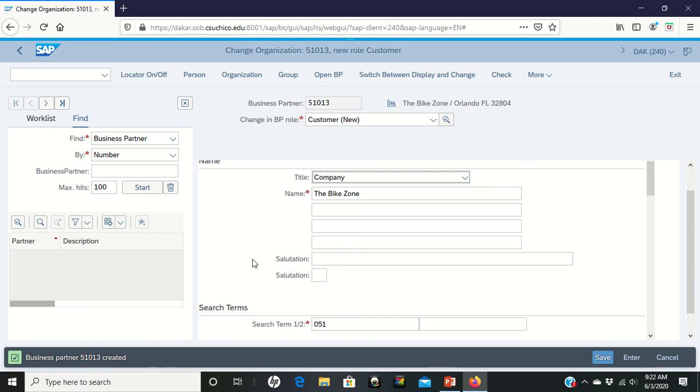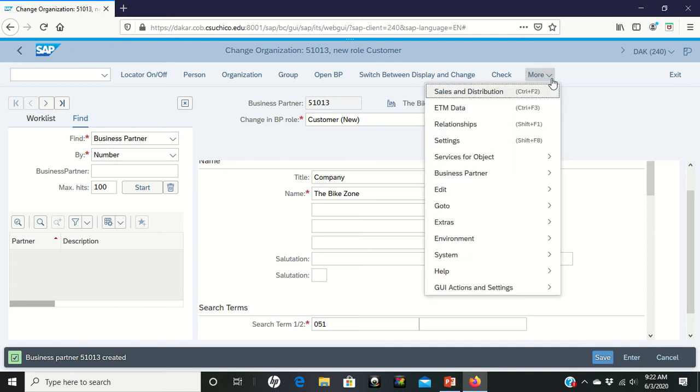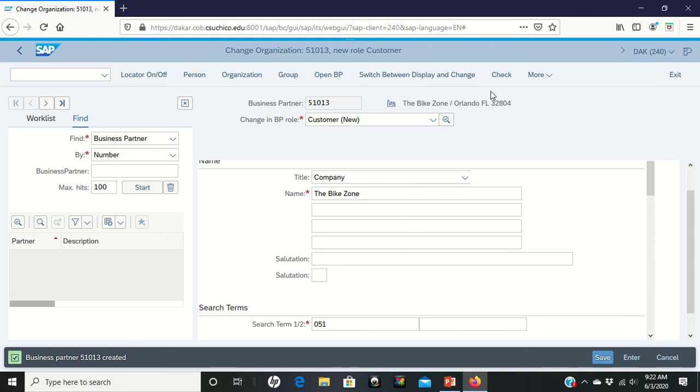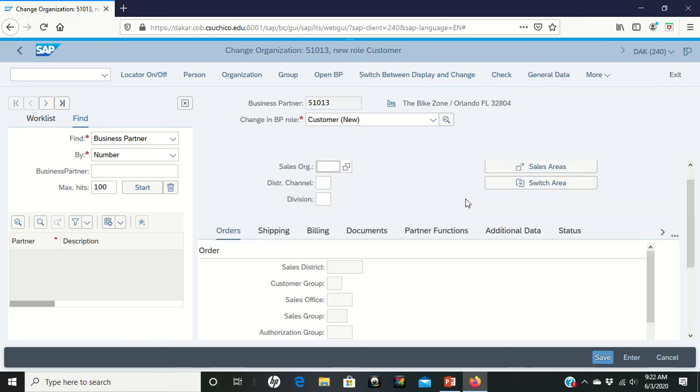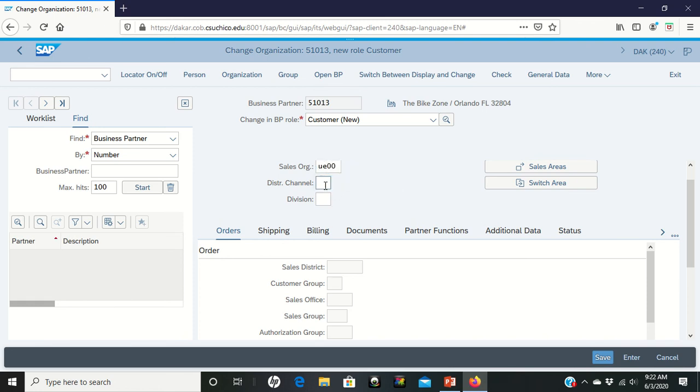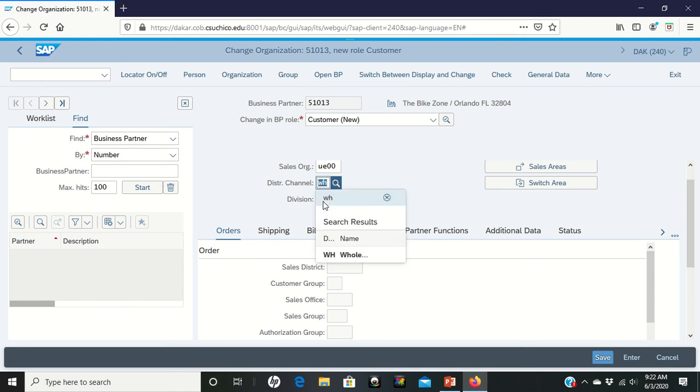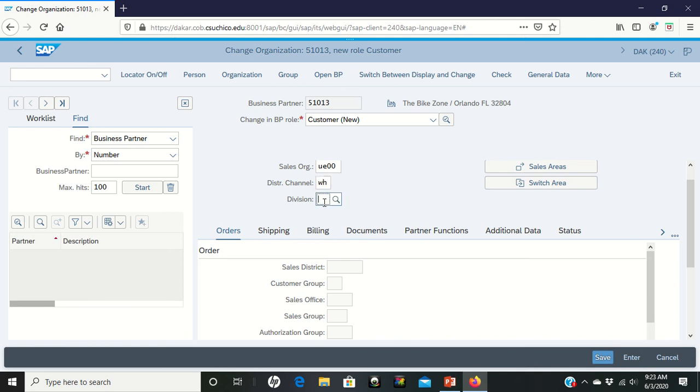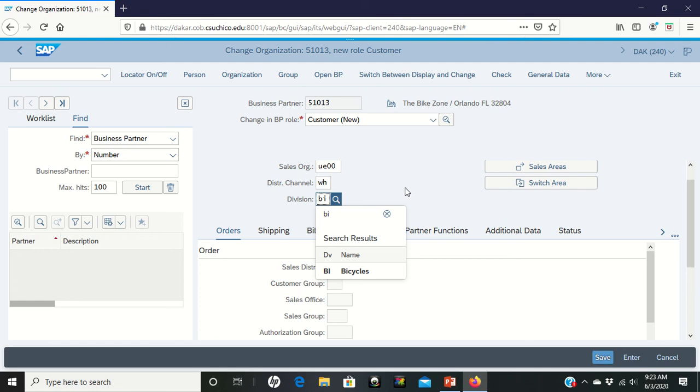Now it says to find the sales and distribution area. Again this is one where it's probably hidden from you because of your screen. You might be able to find it. However if you don't find it, click up here on more. Go to sales and distribution with a double left click. Under sales and distribution, under sales org it says put in UE00. Distribution channel of WH. Division is going to be bicycle which is BI. You would not be expected to know these things. These would be things that would have to be told to you.